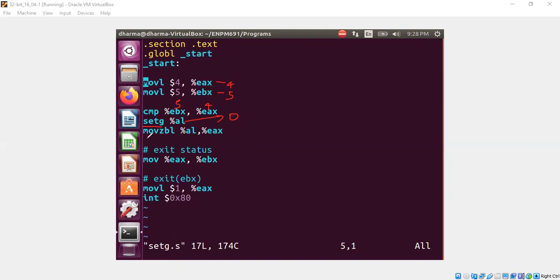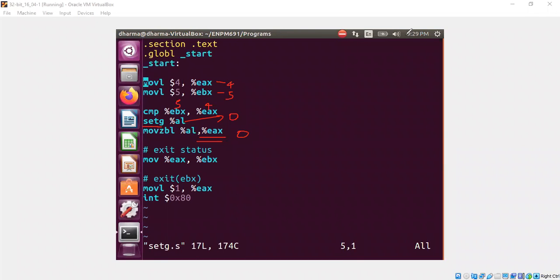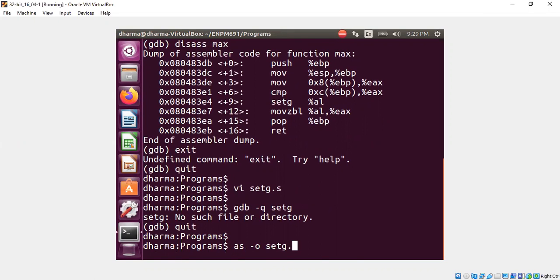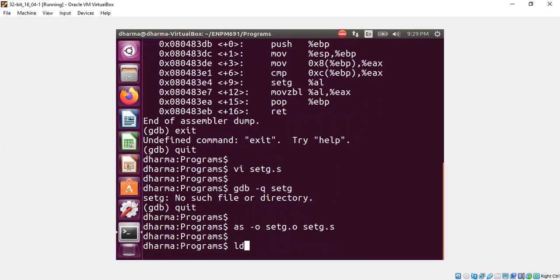And movzbl means keep on extending 0 thirty-two times to fill up the entire eax register. So at this point eax will also be 0. Let's check that and put a breakpoint and confirm all of the arguments that I just made. Clear all drawings and then assemble setg.s.